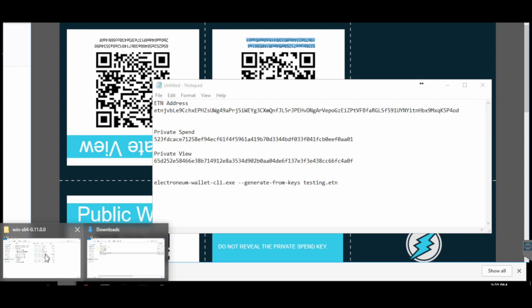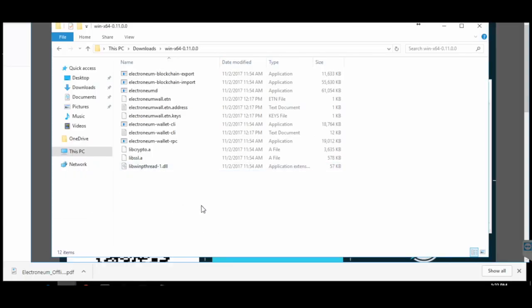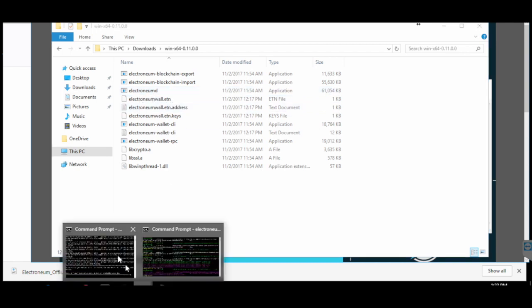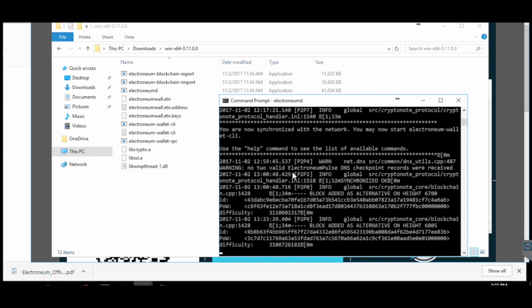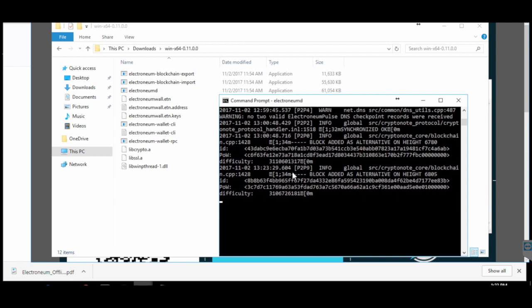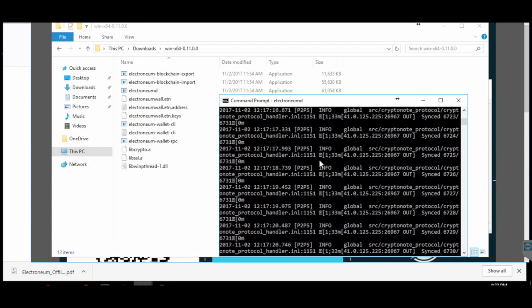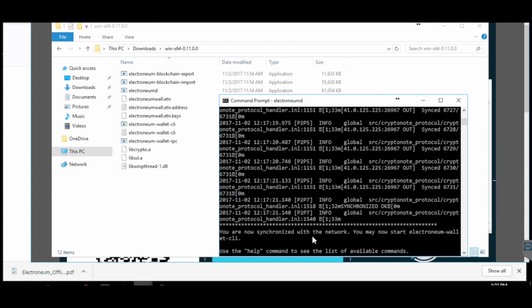The next step is to sync the Electronium blockchain on your system. Navigate to the folder where you downloaded the Windows CLI wallet, go into the folder, and double-click on the electroneumd file. A command prompt will open and it will start syncing with the Electronium blockchain — you will see all these blocks being synced. This will take around 10 to 15 minutes. Only after you get the message 'You are now synchronized with the network' should you move on to the next step.